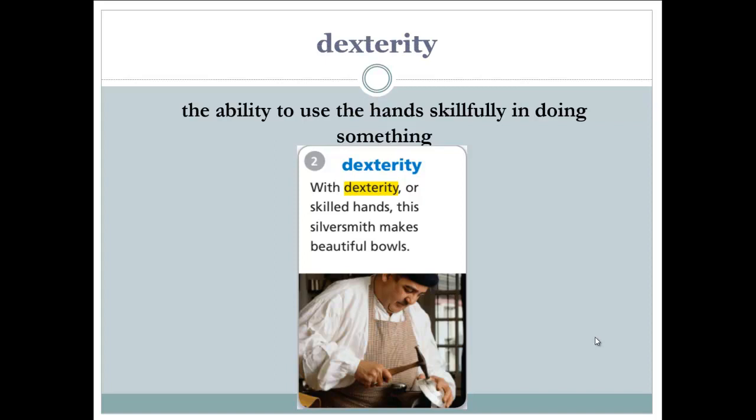The next word: dexterity. Dexterity is the ability to use your hands skillfully, in a good or excellent way, to do something. Let's read the example: with dexterity, or skilled hands, this silversmith makes beautiful bowls. He makes them with the ability to use his hands skillfully and in an efficient way.